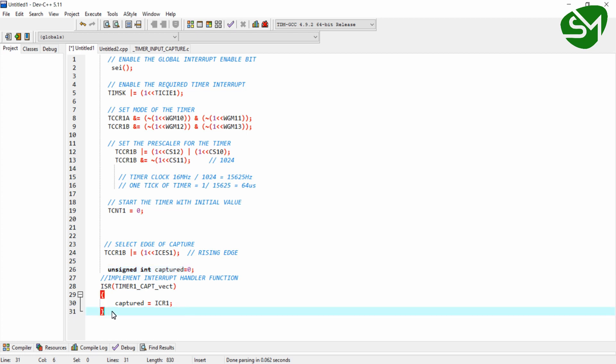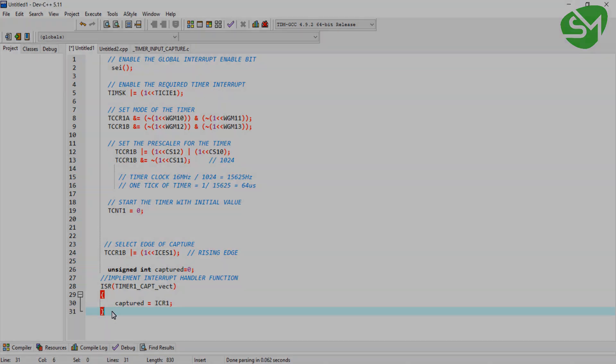These are all the configuration lines required for configuring the input capture module of Timer 1. We will implement and execute these programming lines in the next lecture. Thanks for watching.